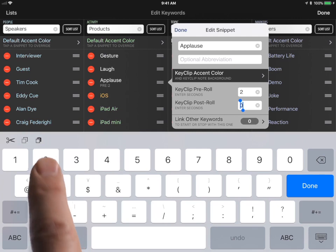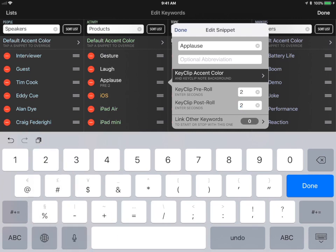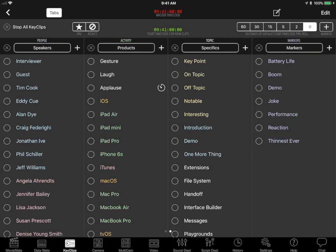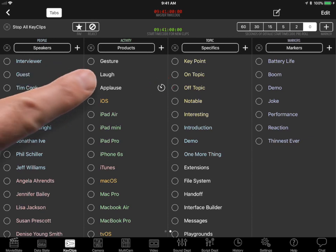Tap here to assign a post-roll duration of two seconds. Here's a demo of how that looks when logging. Notice that the keyword now has a timer icon. When you tap a keyword to start its Key Clip, it will now auto-stop after the post-roll duration.